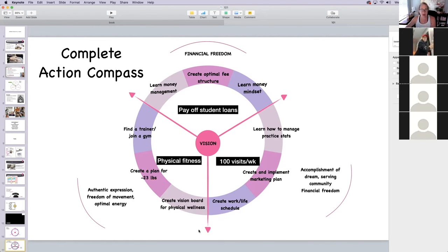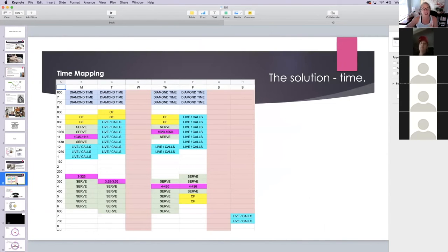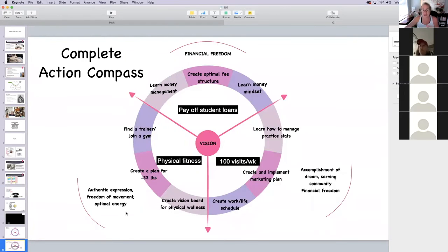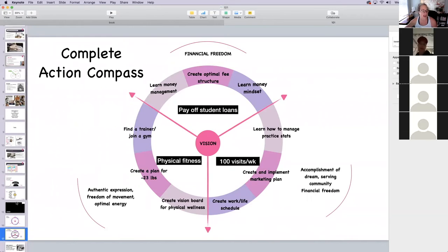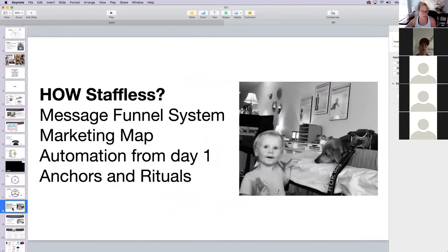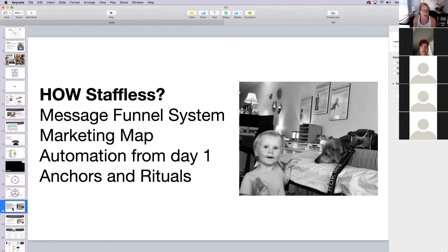Carrying around 30 extra pounds — have you ever picked up a 30-pound wall ball? That is a lot of weight. Be compassionate with people who are carrying that weight because it's not easy. How does this relate to running a practice without staff? You have to see this stuff and have a plan so that you fill your time structure with things that are going to make this happen. Implement the message funnel system, get a new recording on your phone, use the marketing map, do automation from day one, and stay connected to your core values.